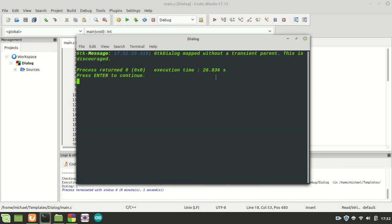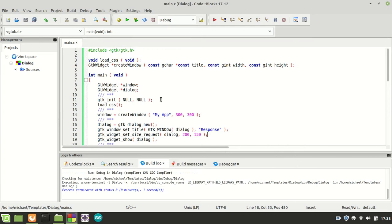Anyway, I'm going to close and it says GTK dialog method without a transient parent is discouraged. So that being said, it is the wrong way.